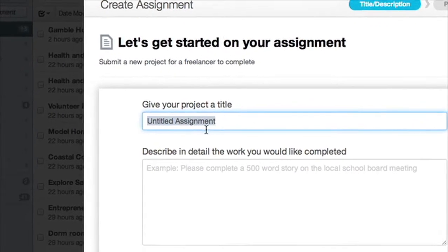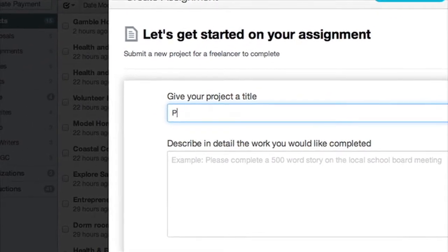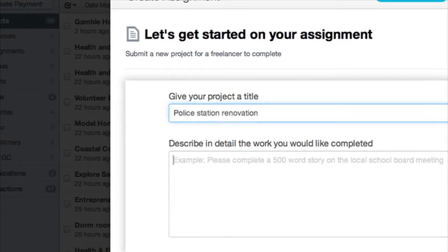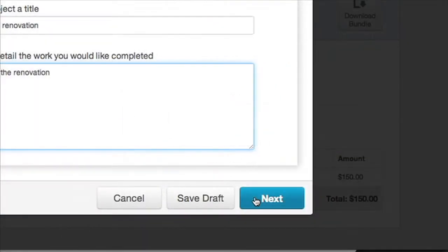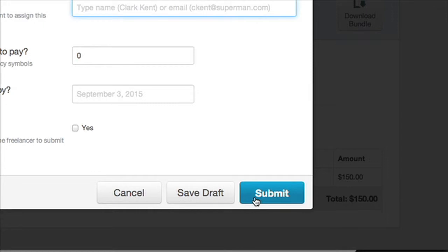Enter the title of your assignment and the description of the assignment. Click the Next button.